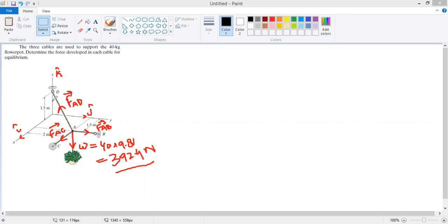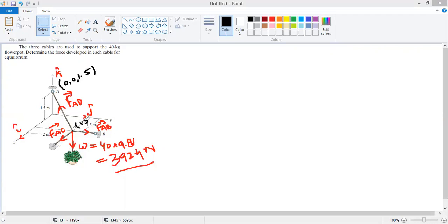Point D has no x or y coordinate; it only has a z coordinate of 1.5 m, so its coordinates are (0, 0, 1.5). Point A lies in a plane with x = 1.5 m and y = 2 m, with no z component, so its coordinates are (1.5, 2, 0).